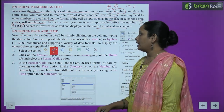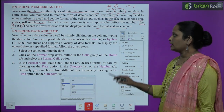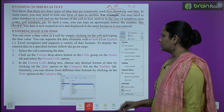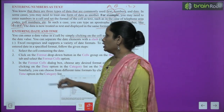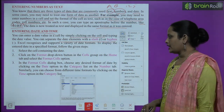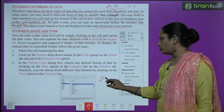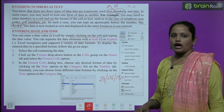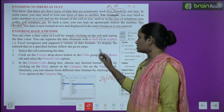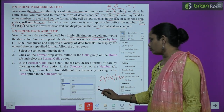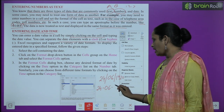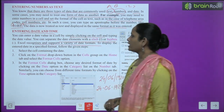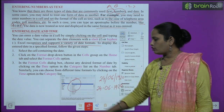Next is entering date and time. You can enter the date value in a cell by simply clicking on the cell and typing the date value. You can separate the date elements with a slash — for example, 24/6/2019 — or you can also use a hyphen, like 24-6-2019. Excel recognizes and supports a variety of date formats.